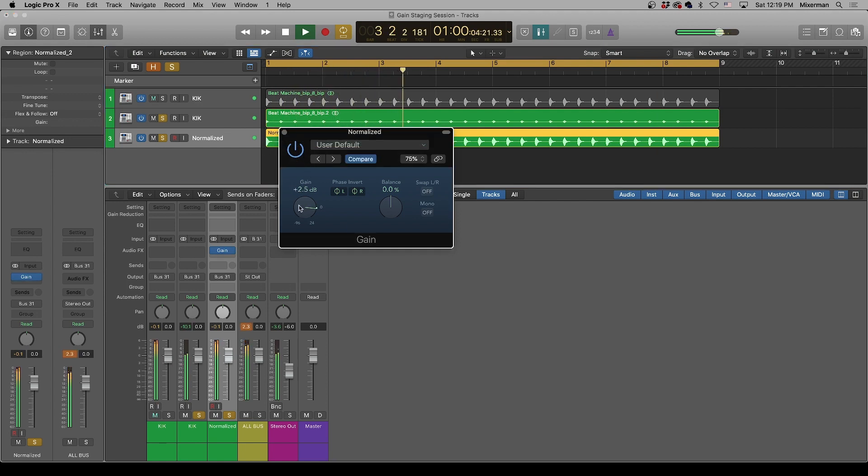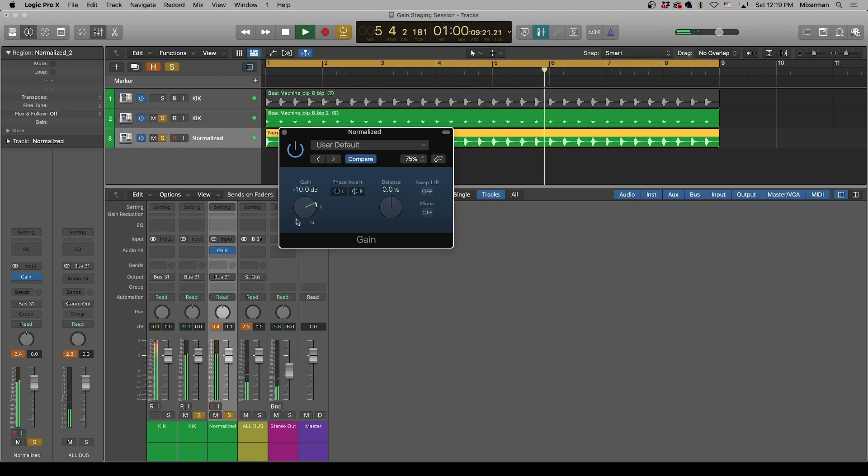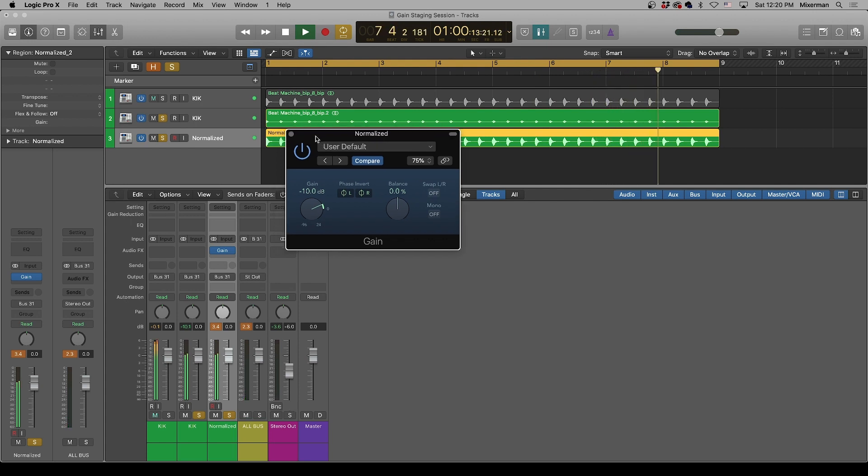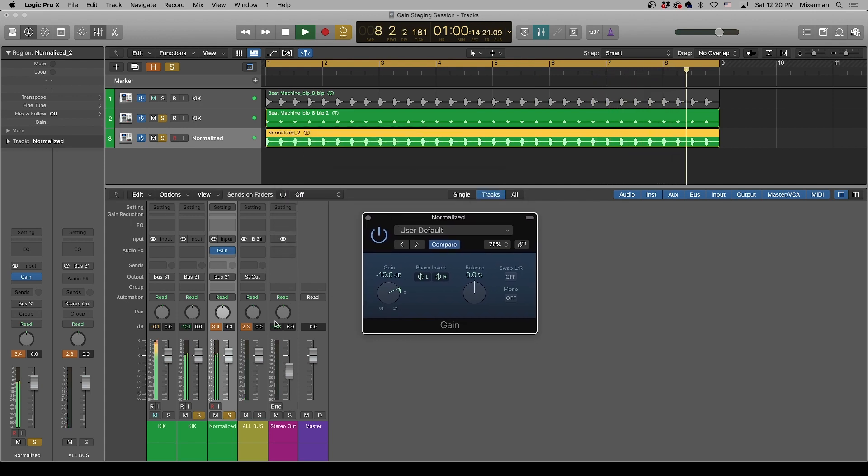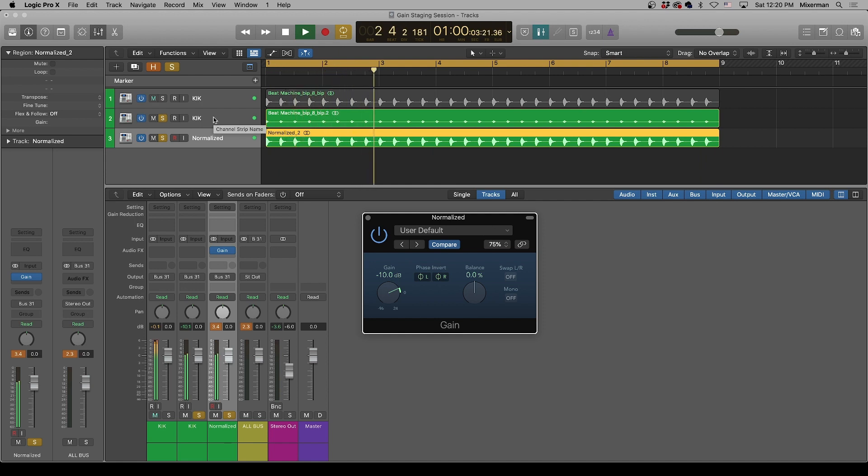And we'll compare it to this one. And when we get it to minus 10, look at that. Nothing on the stereo bus. They're nulling. So what does that tell us?